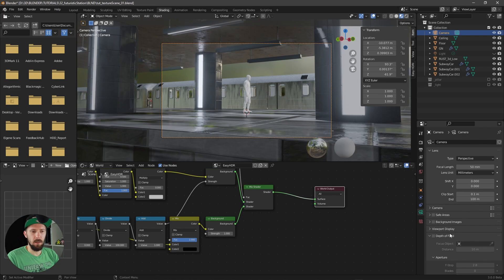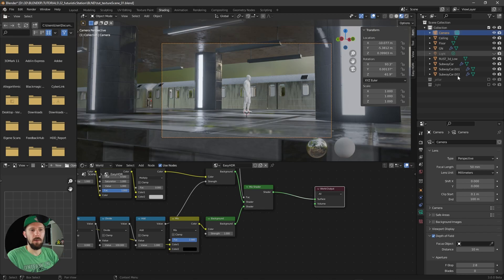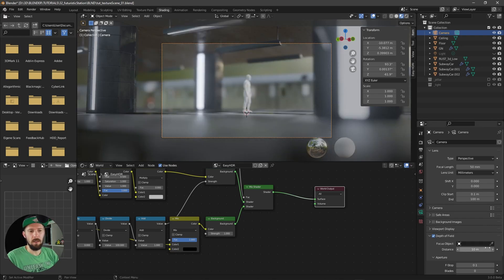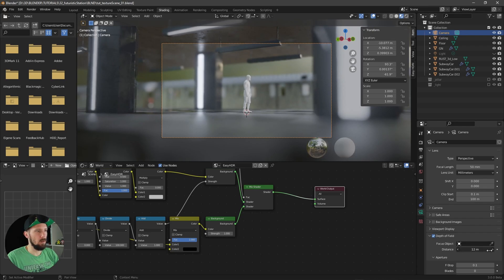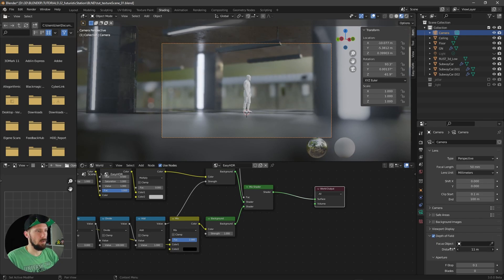What I'd like to add is a little bit of depth of field to get a little more focus on our character. You can select it, or what I like to do is put the f-stop really far down and change the distance so you can see what's happening. Maybe we'll set the distance to 12 meters, and let's leave the focal length at 50 — I think that's okay for this scene.